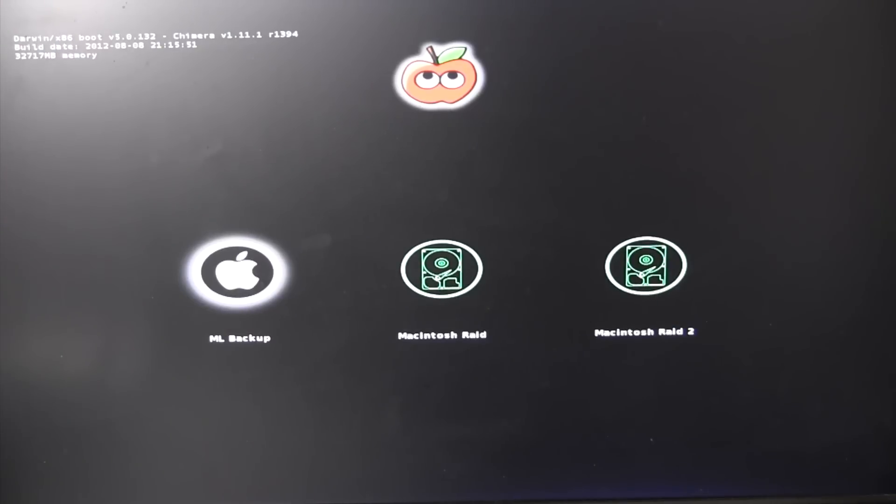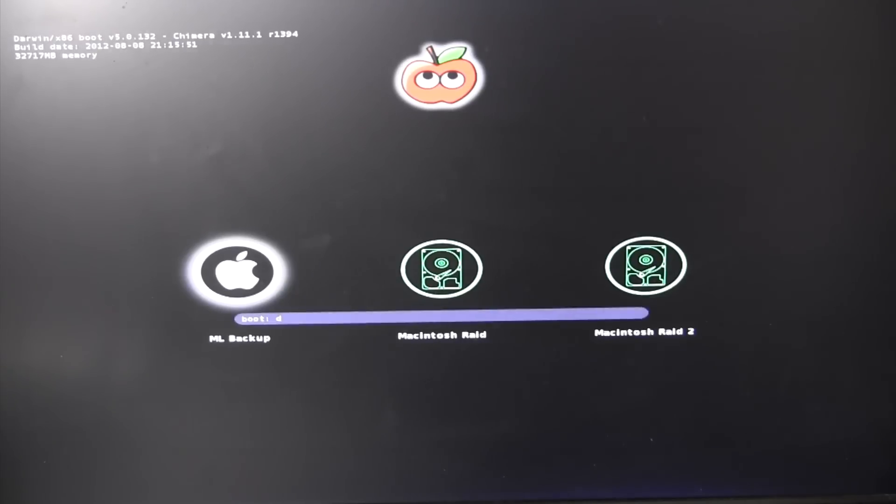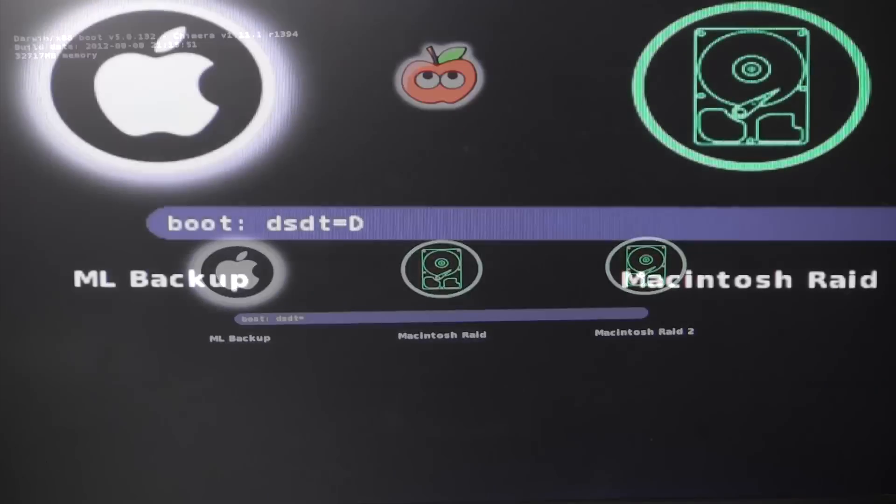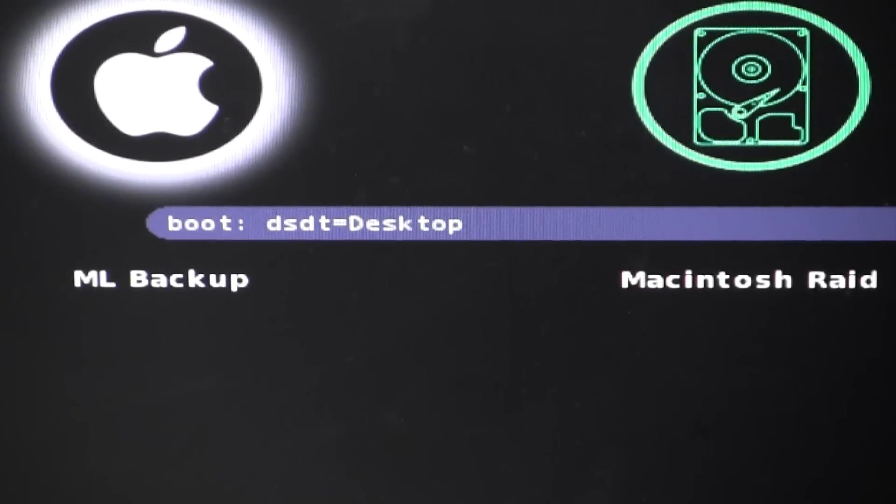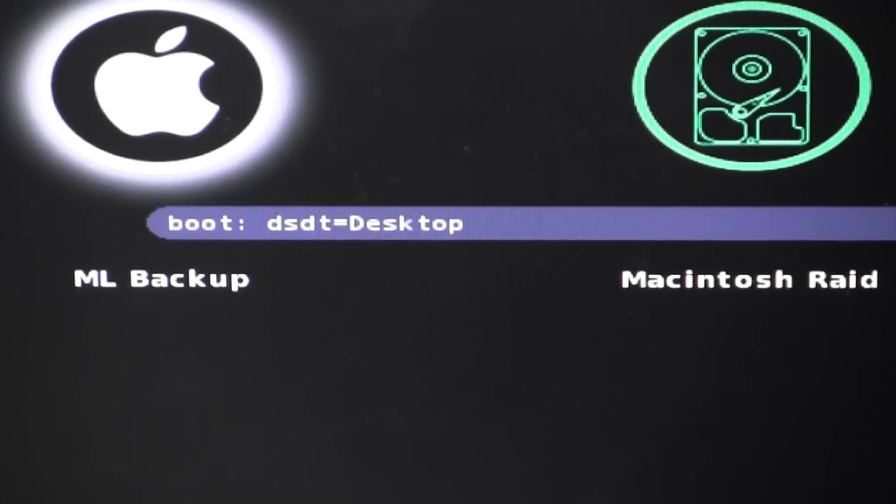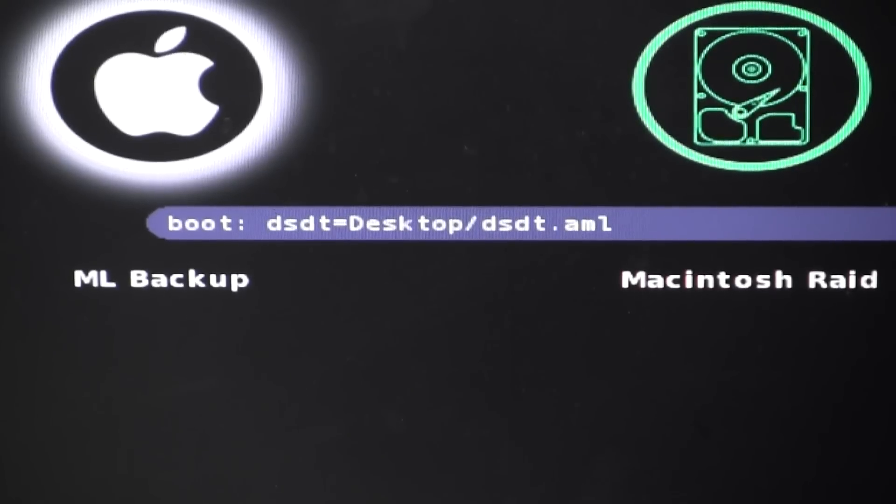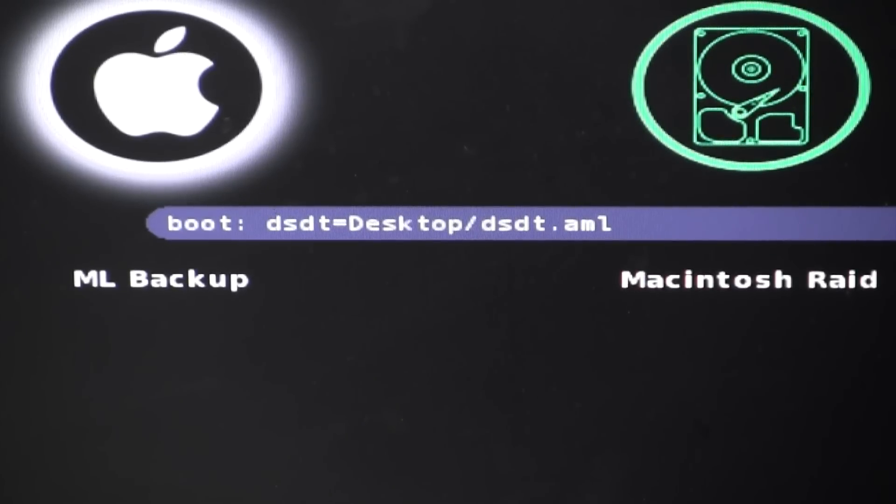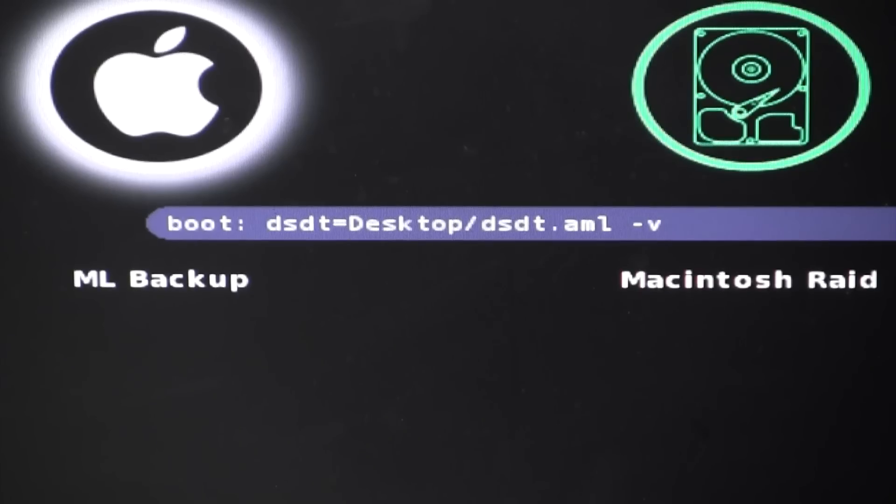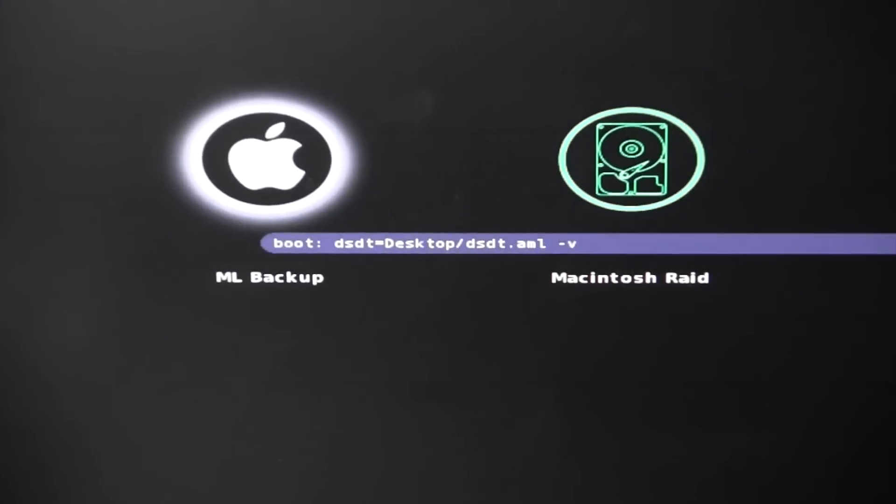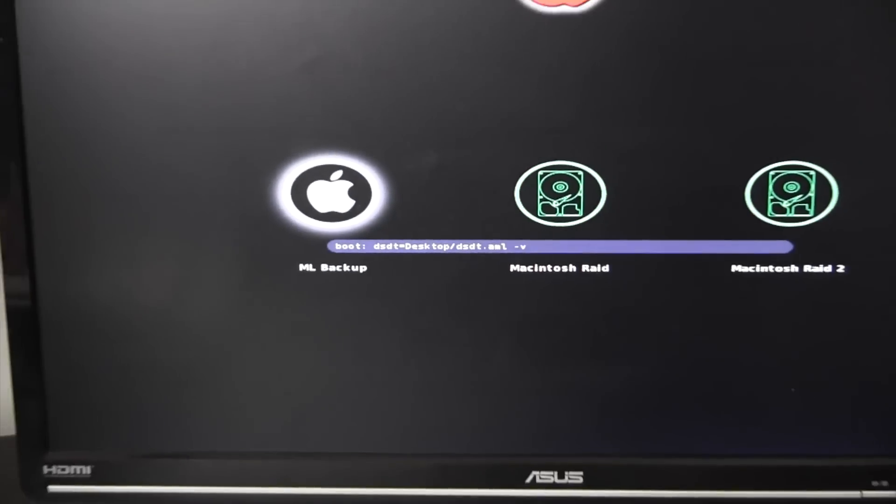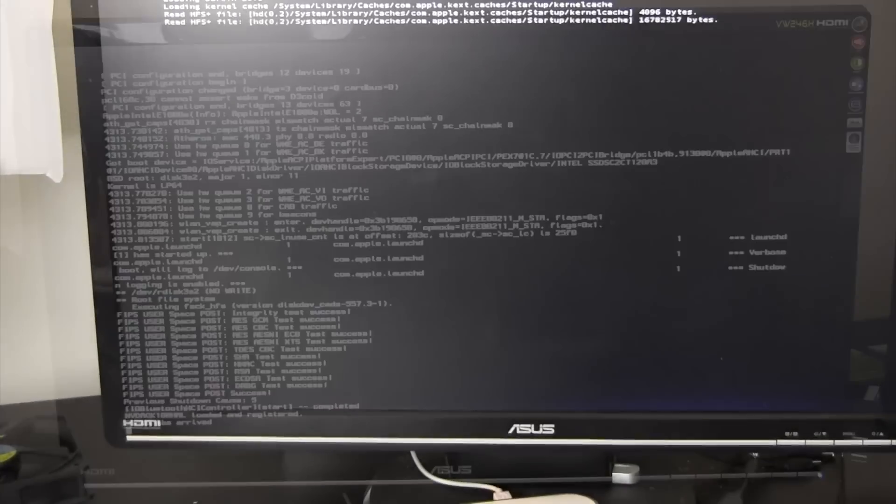Here we are at the bootloader screen. And the kernel flag to test out the DSDT is DSDT equals desktop with a capital D, very important, slash DSDT.AML. And just to see if we have any errors, we'll throw in a dash V for a verbose boot. Now with those kernel flags in place, we're just going to hit enter.